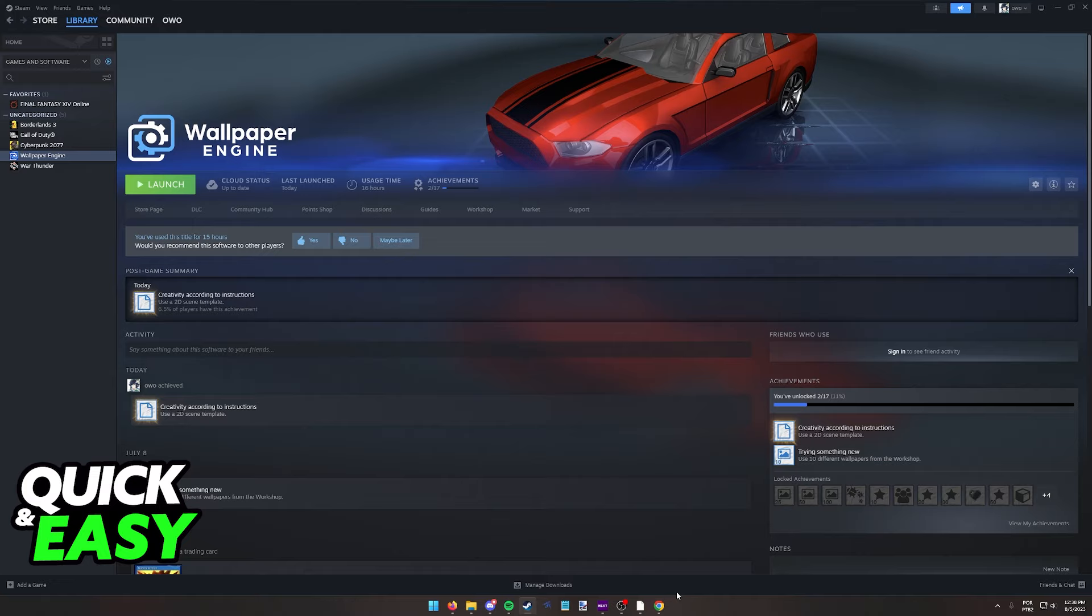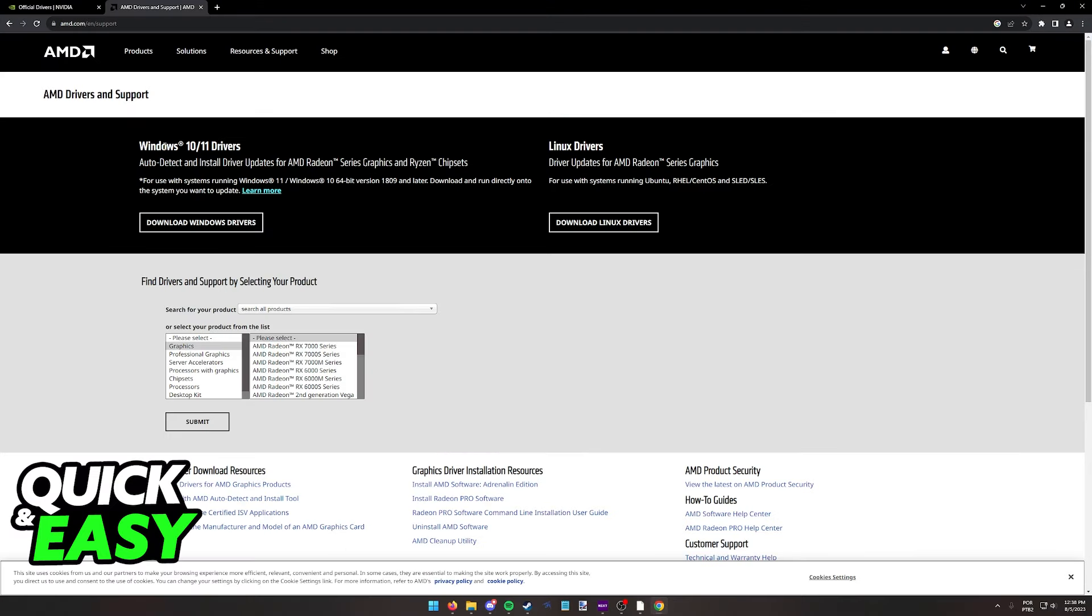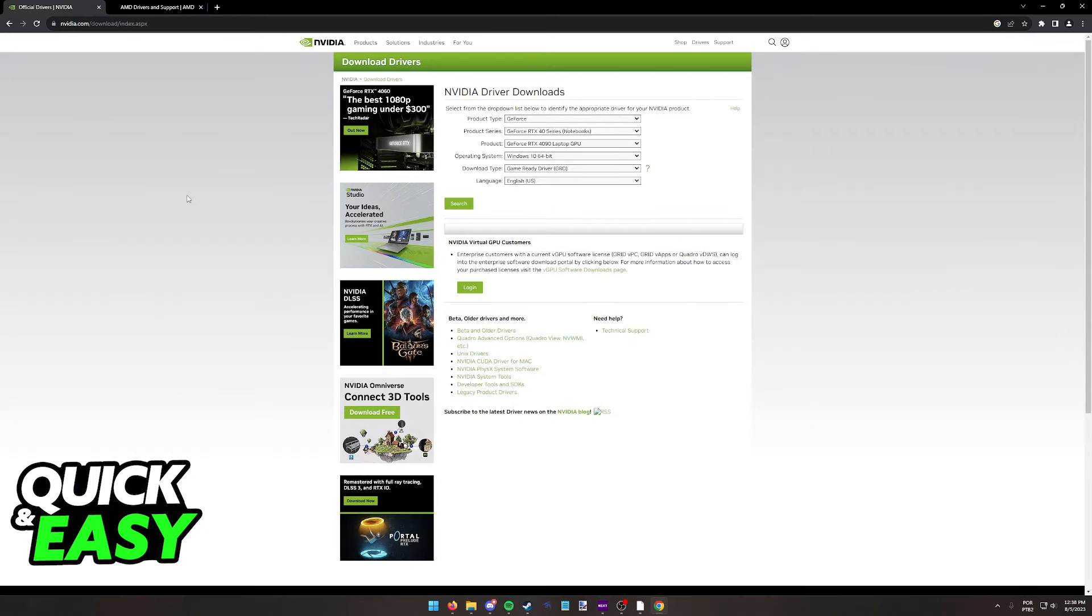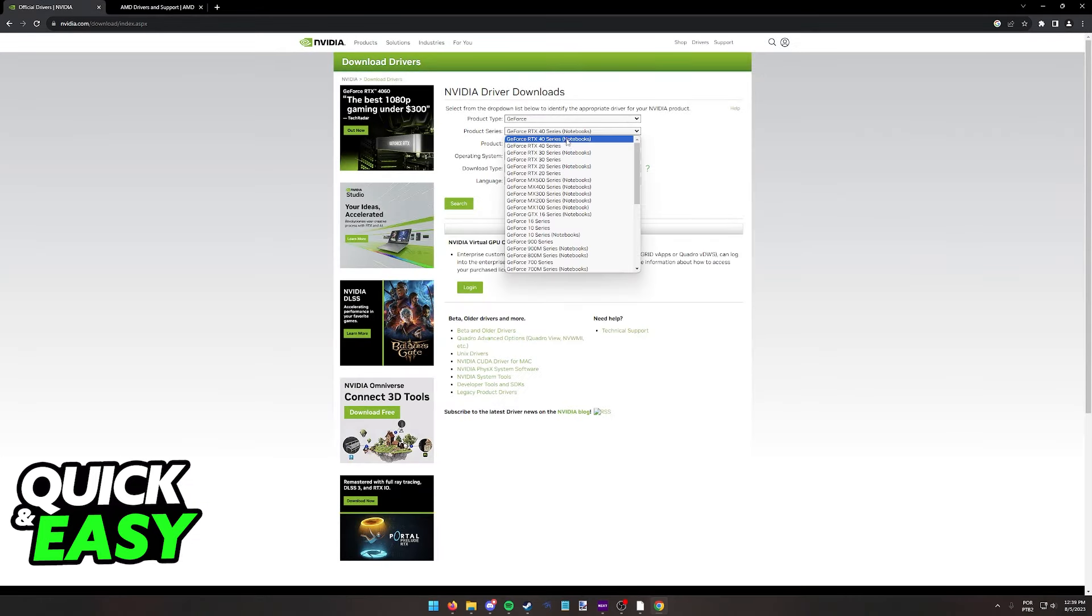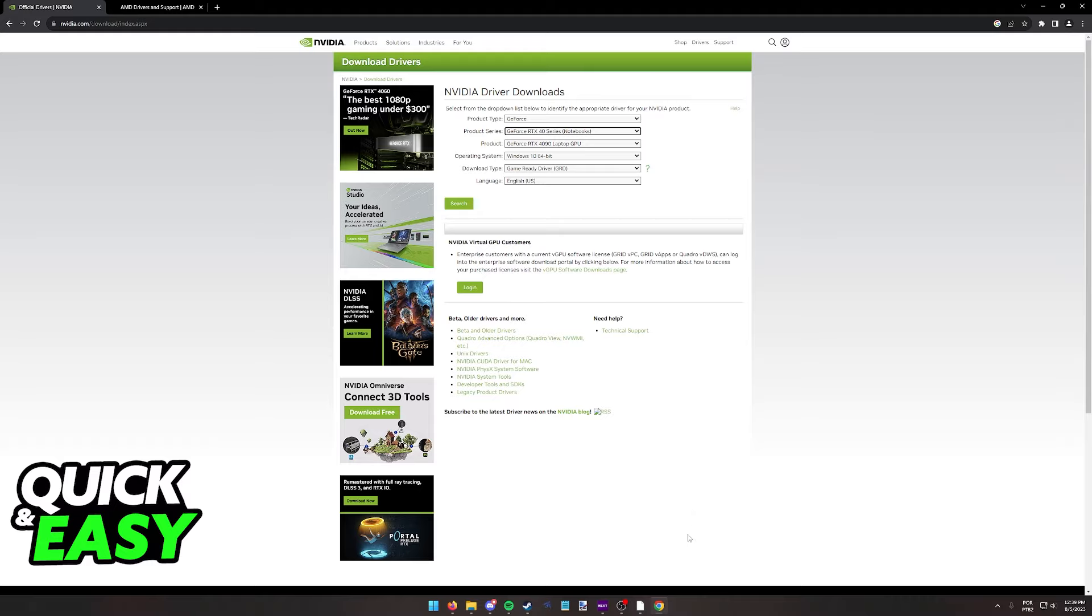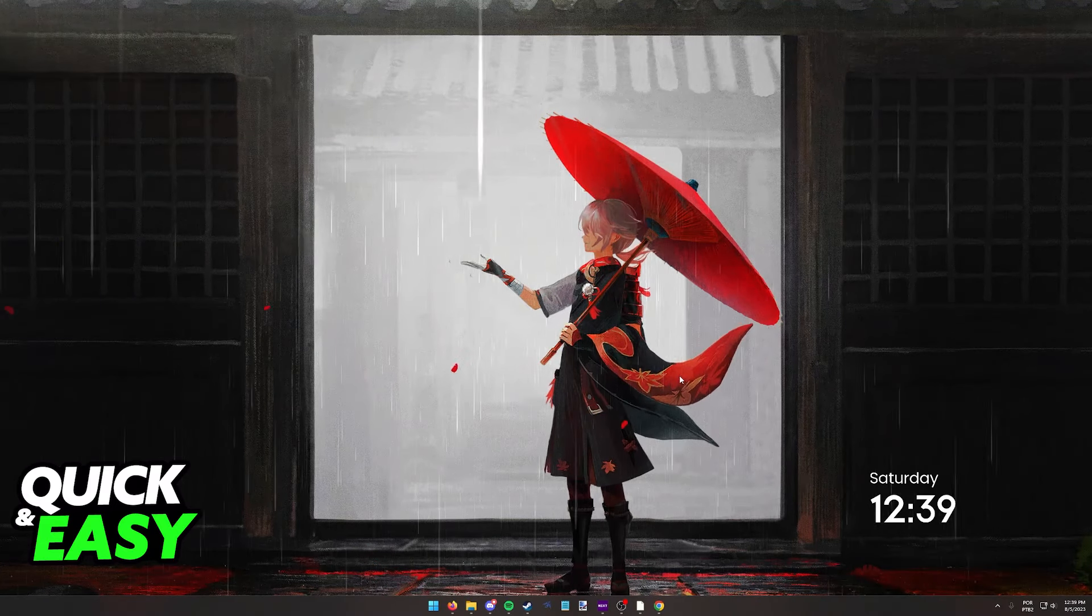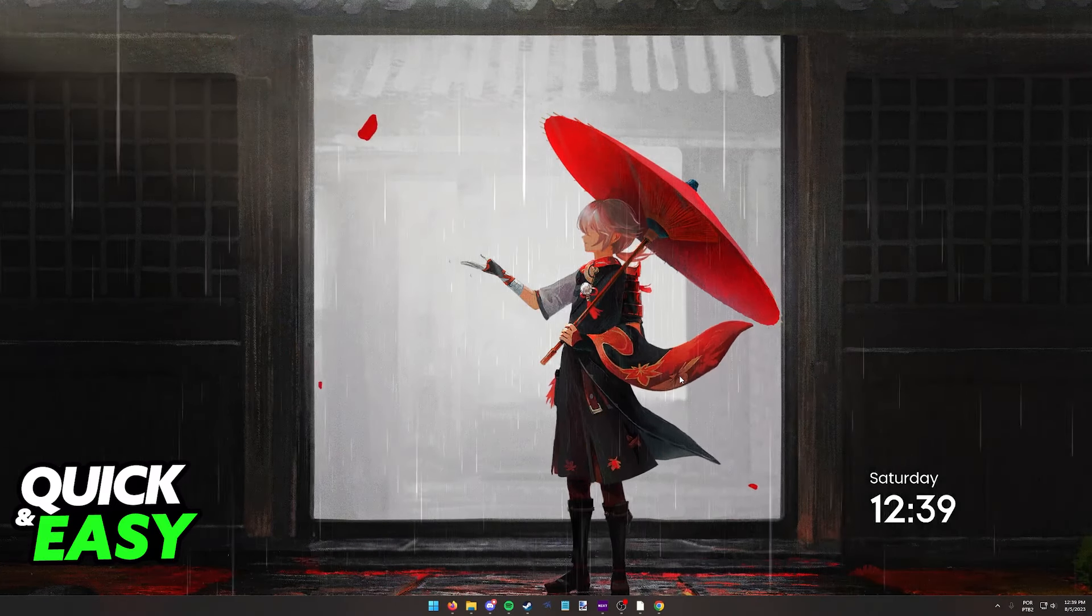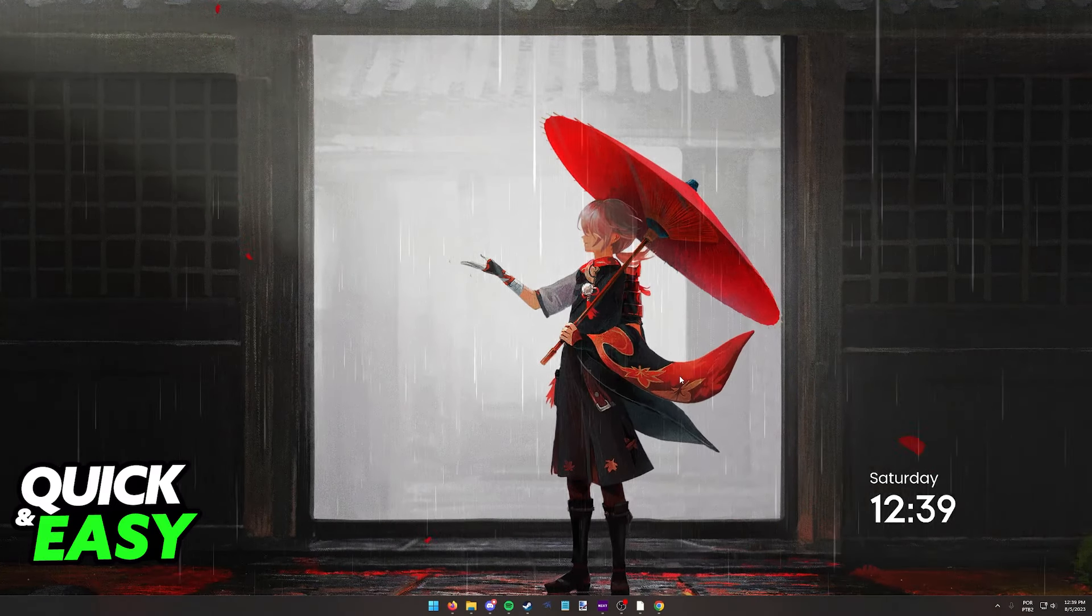With all of these steps out of the way, something else you might want to consider doing is updating your graphics drivers. Sometimes, if you haven't updated your drivers in a while, you might encounter issues when trying to run games and other display related applications like Wallpaper Engine. So always keep your Nvidia or AMD drivers up to date for your graphics card and this will most likely fix the issue that you are facing with Wallpaper Engine.